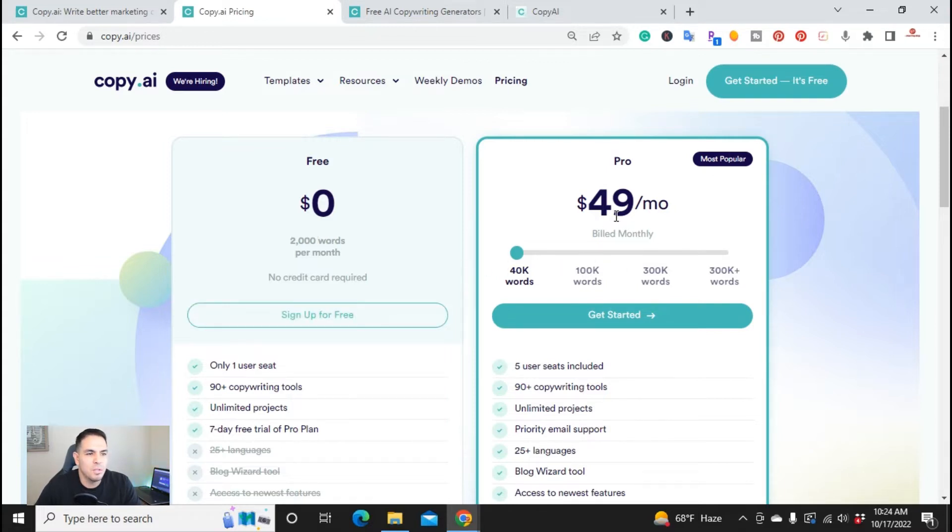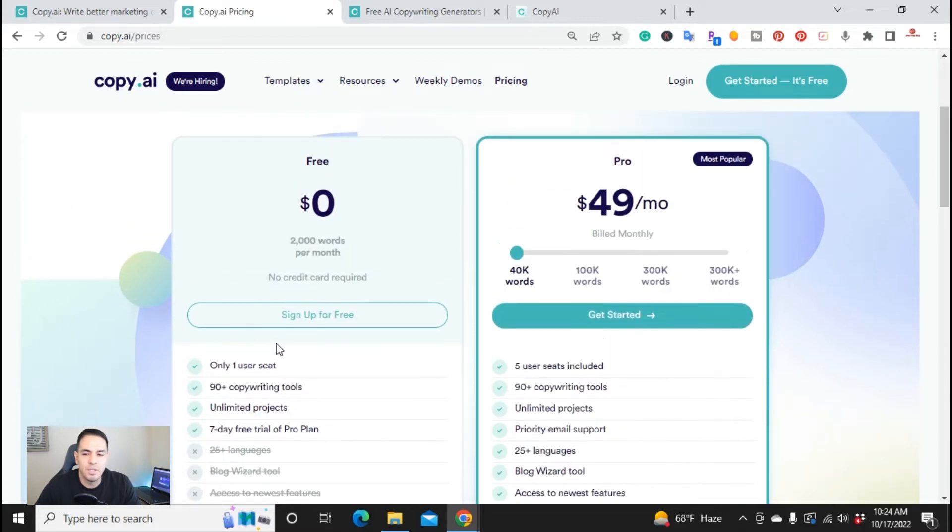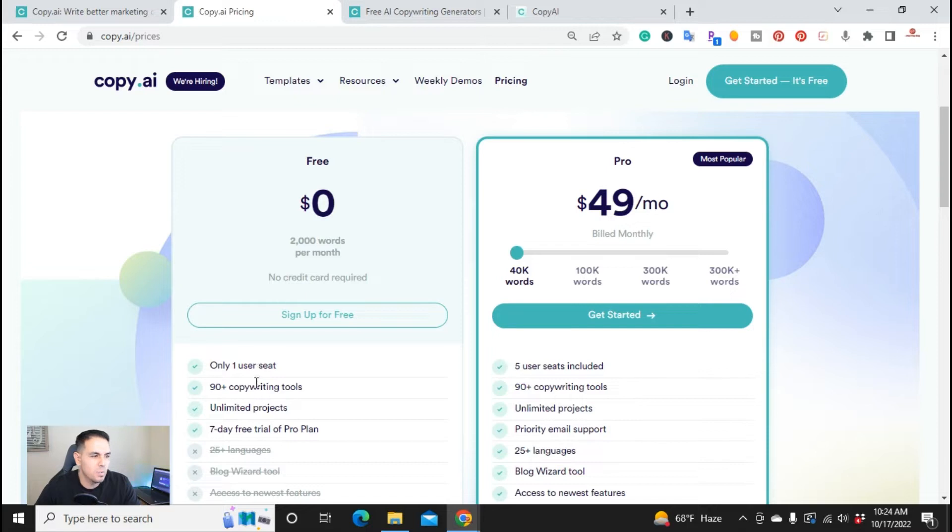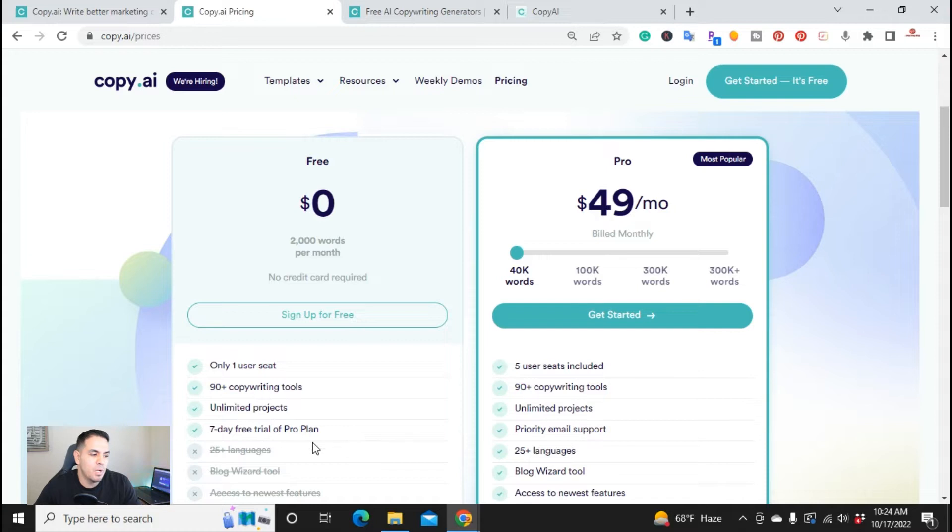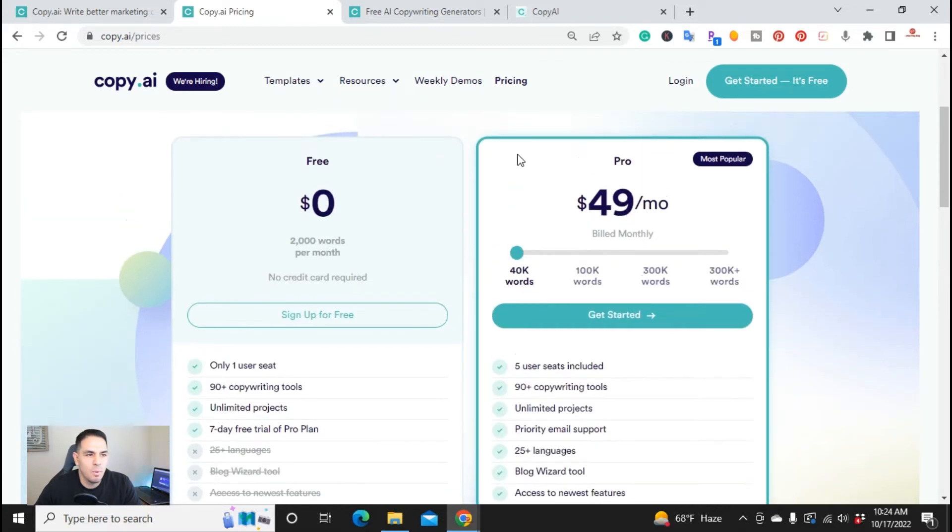With this free plan you get one user, you get to log in as one person, you get to use the 90 plus copywriting tools, unlimited projects, and like I just mentioned the seven day free trial of the pro plan. And right here real quick on the pro plan you can pay monthly or yearly.